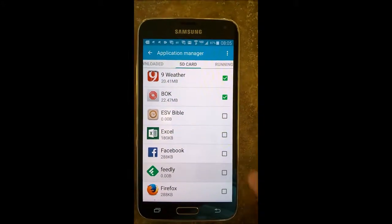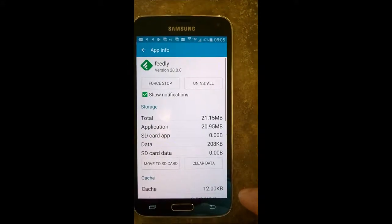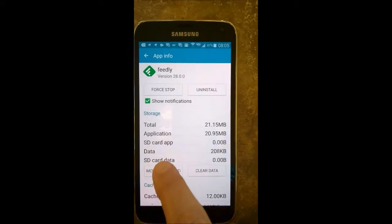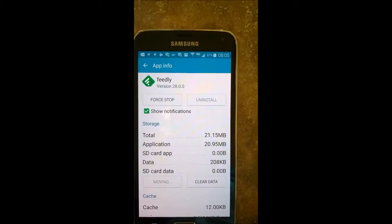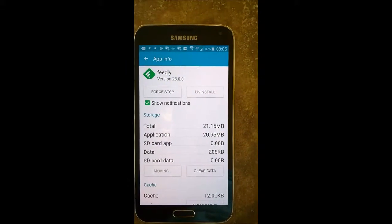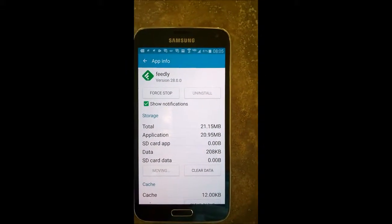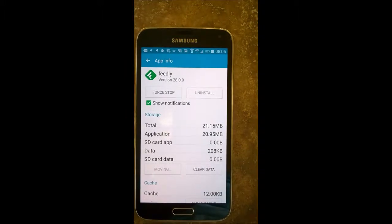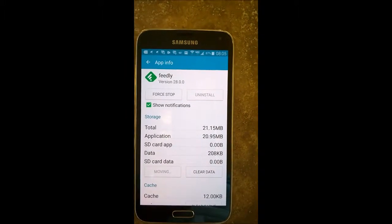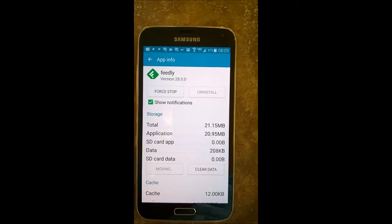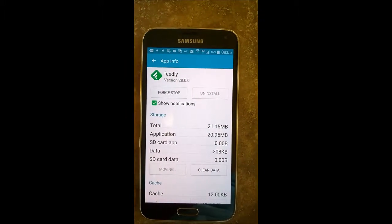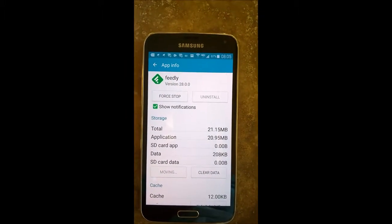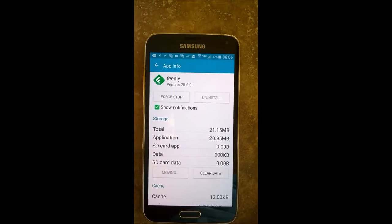And say move to SD card, and it says it's moving. It takes, depending on how large your app is, how much room it takes up, that's how long it takes to move it over.